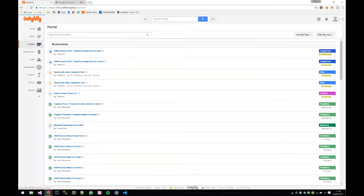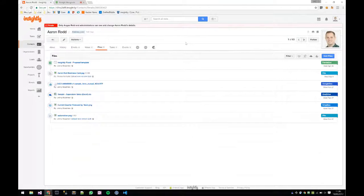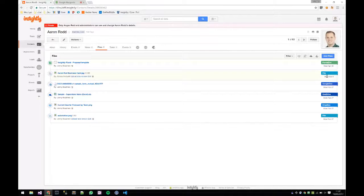Anywhere you have access to the Files tab you'll be able to see the different cloud file picker options. I went into a contact, accessed the Files tab, and now I can see all four cloud file providers Angus mentioned. When you link a file, it's a cloud file — you're sharing the link, similar to how you'd share a cloud file with a colleague.